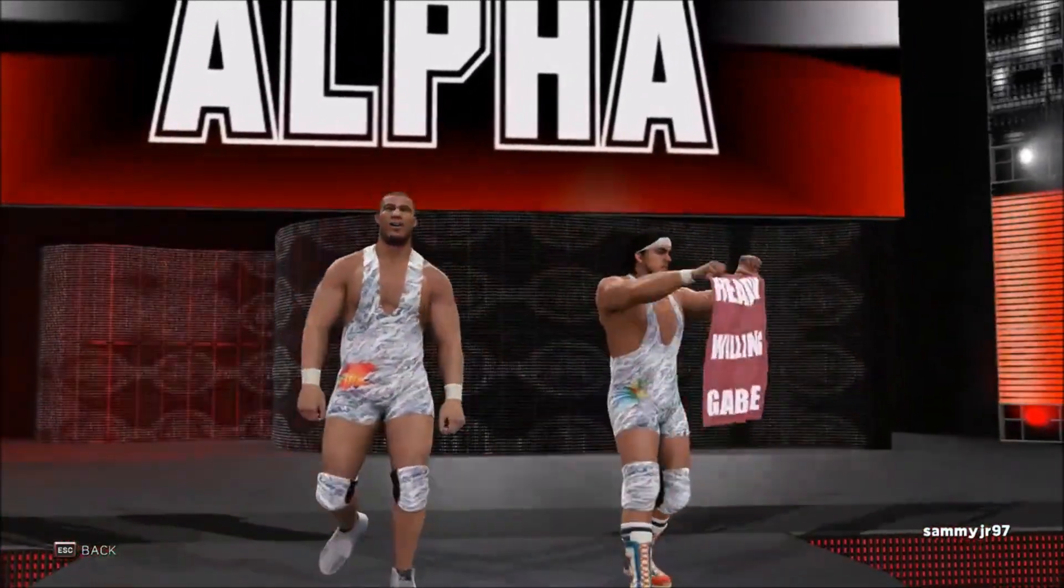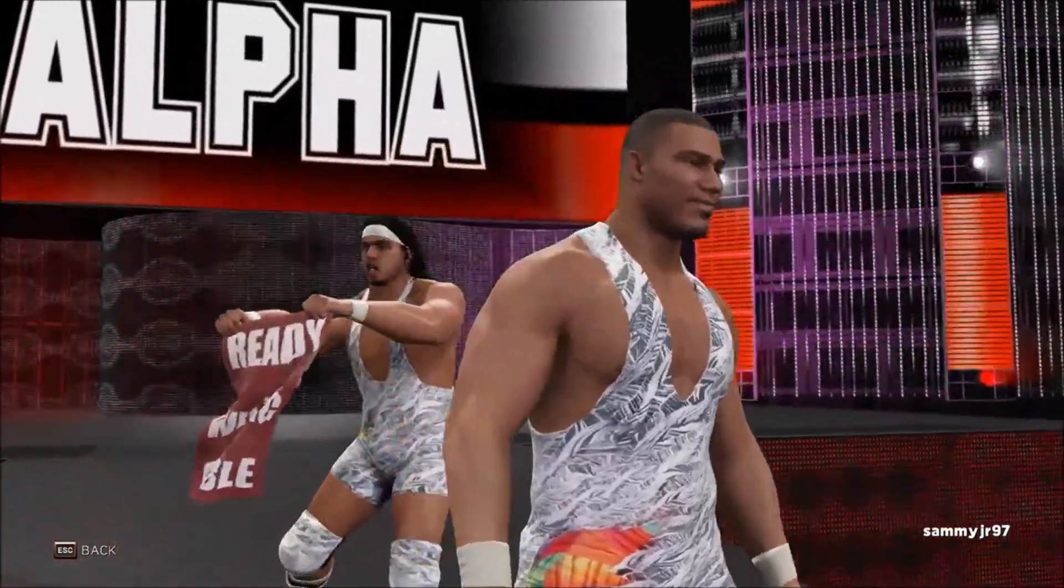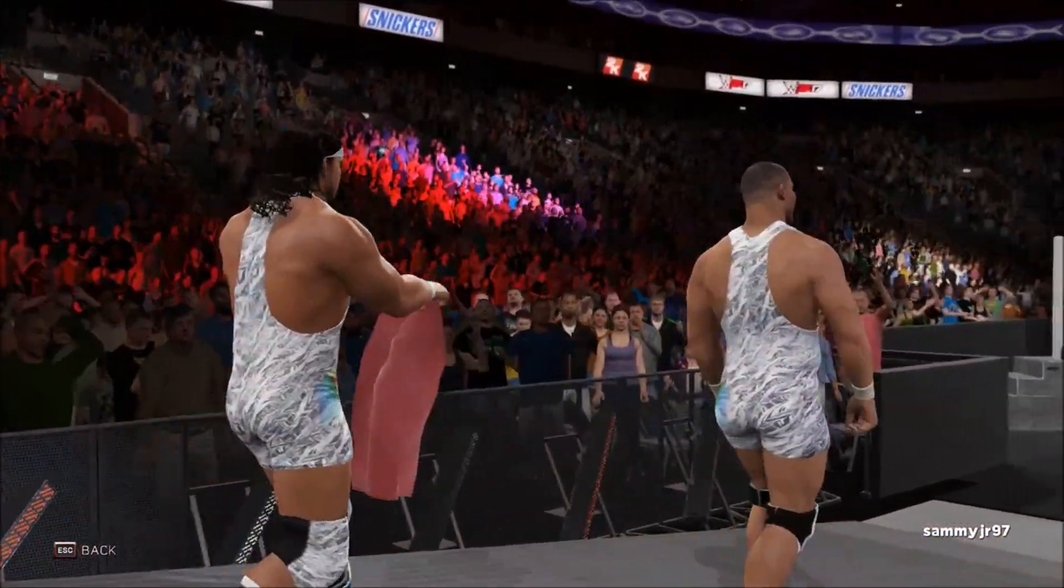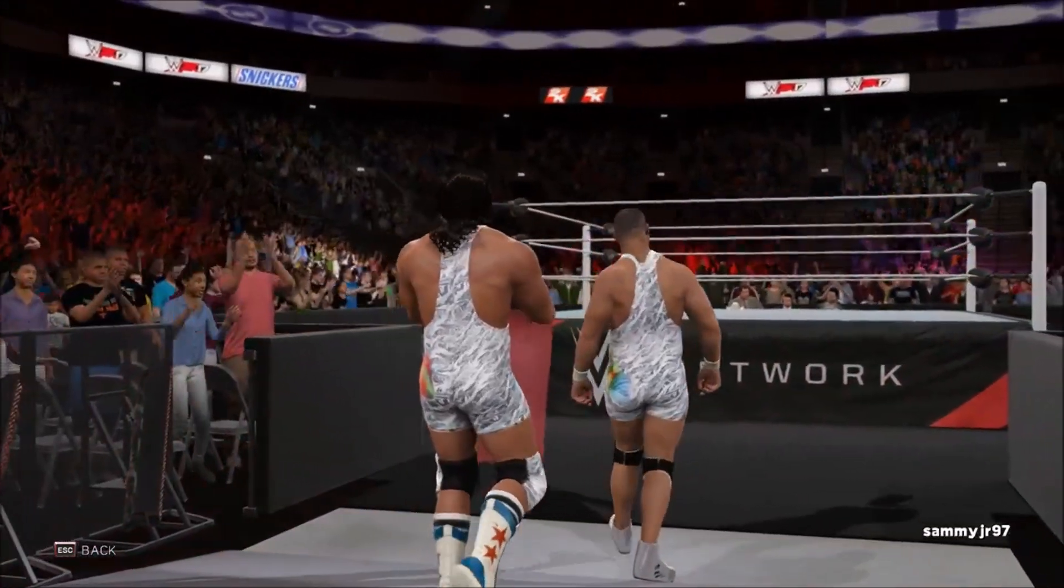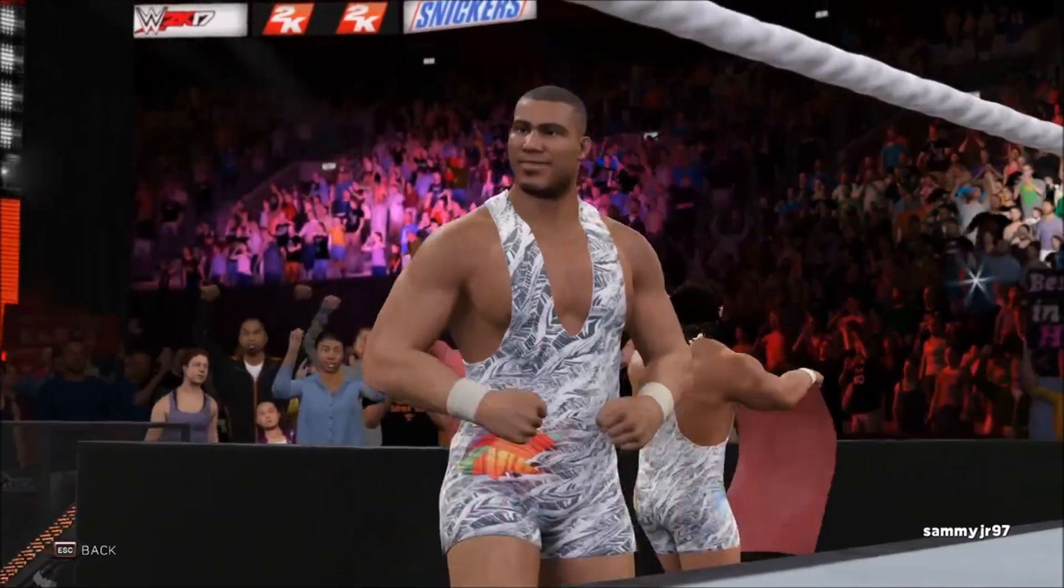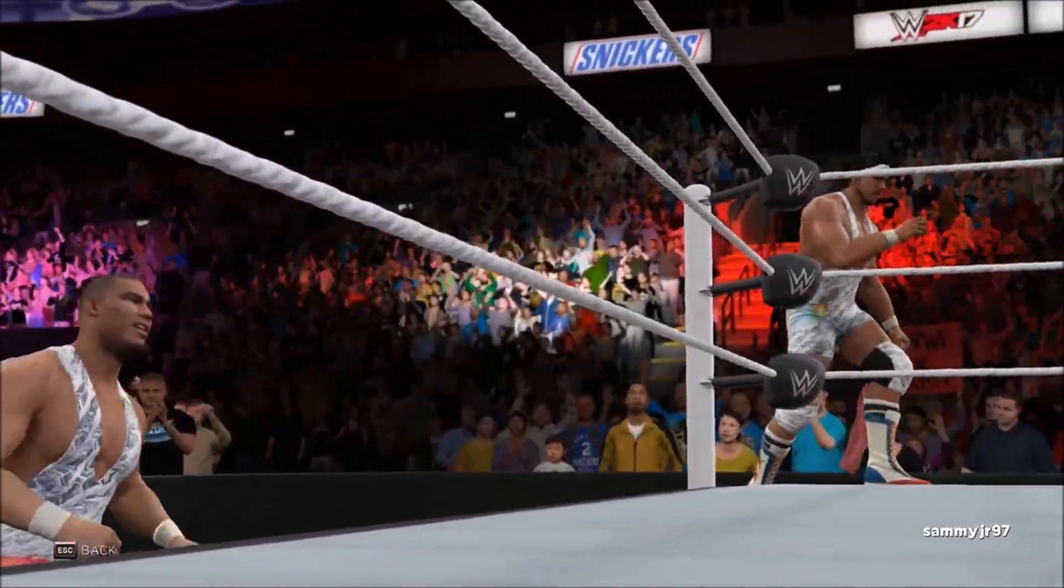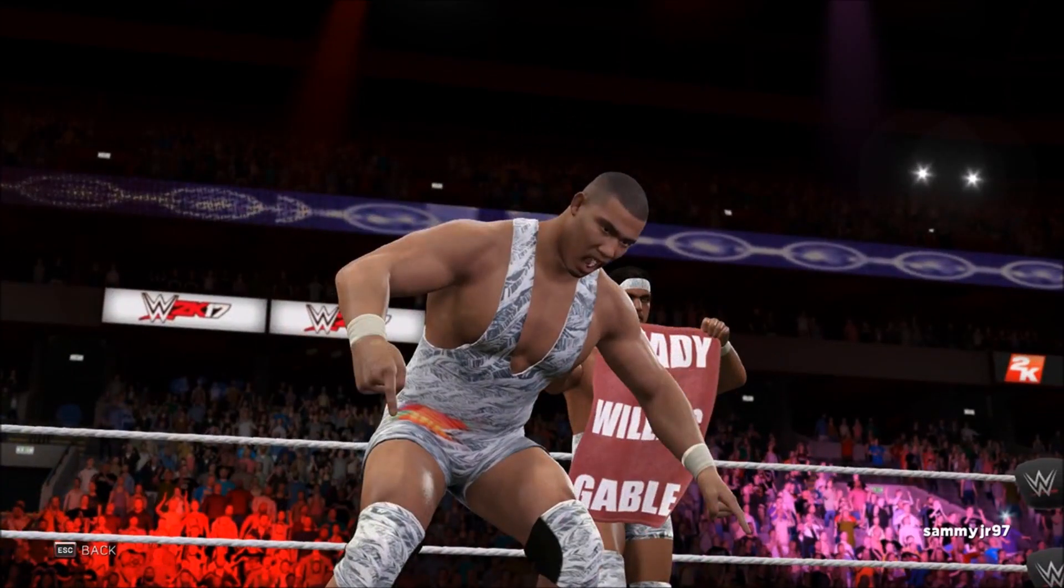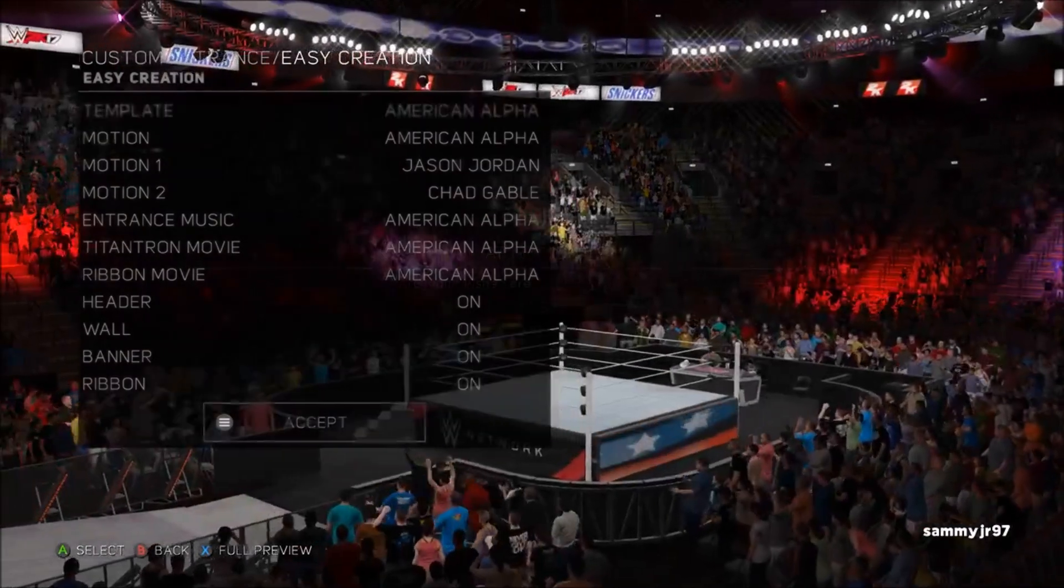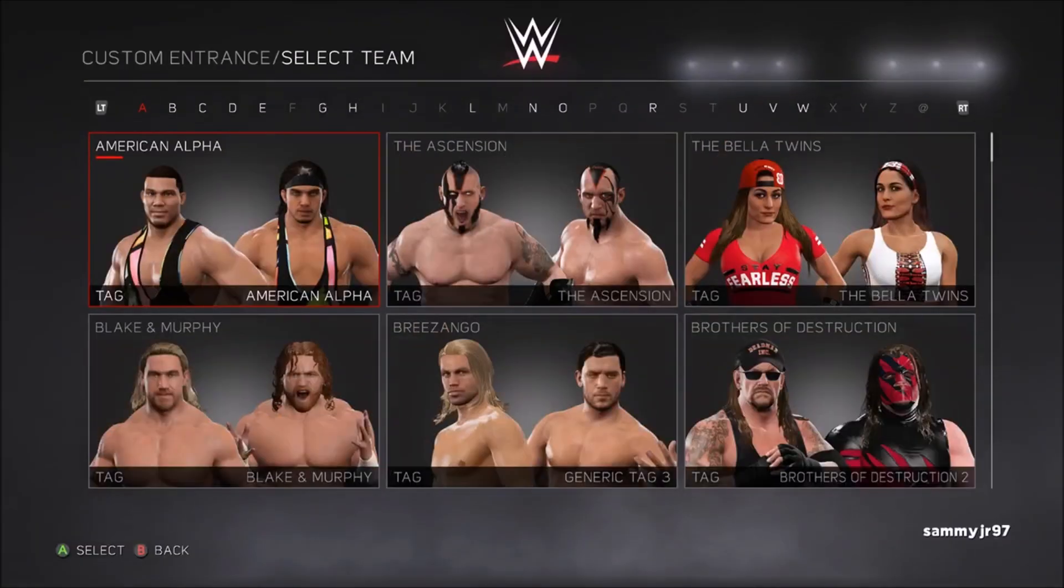There you guys go, you now have the updated American Alpha, Jason Jordan and Chad Gable from Elimination Chamber 2017. Pretty cool guys, I like it. I'm happy with it, it looks nice. I will show you guys how to update a titantron when a wrestler gets a new titantron. I'll probably do that for Braun Strowman. That'll be a new video. I'll update his titantron and show you guys how to do that. That one takes a little bit more work than this but it's not hard to do.